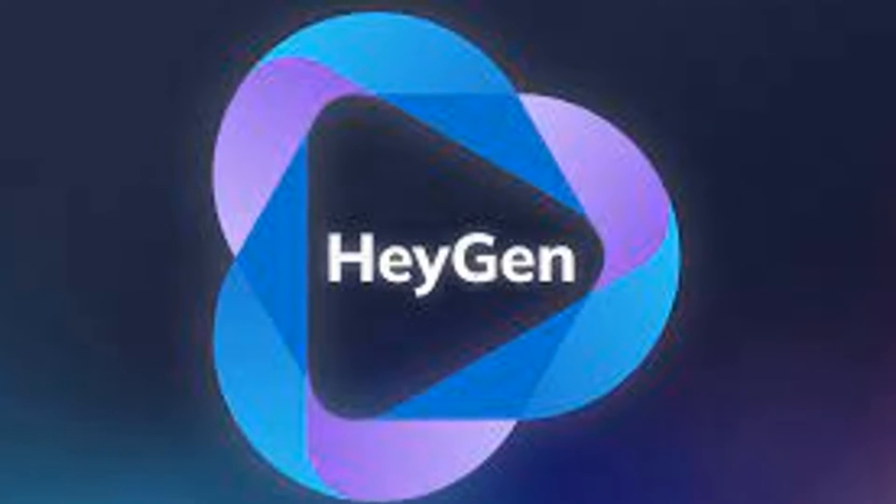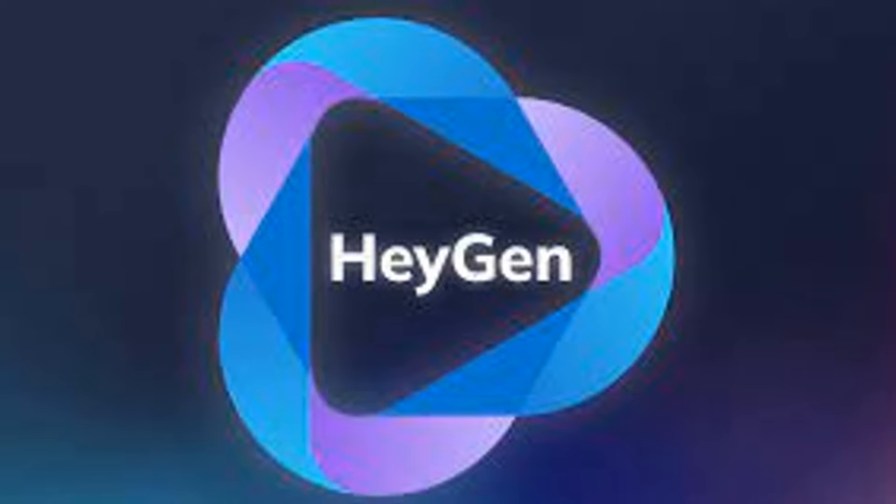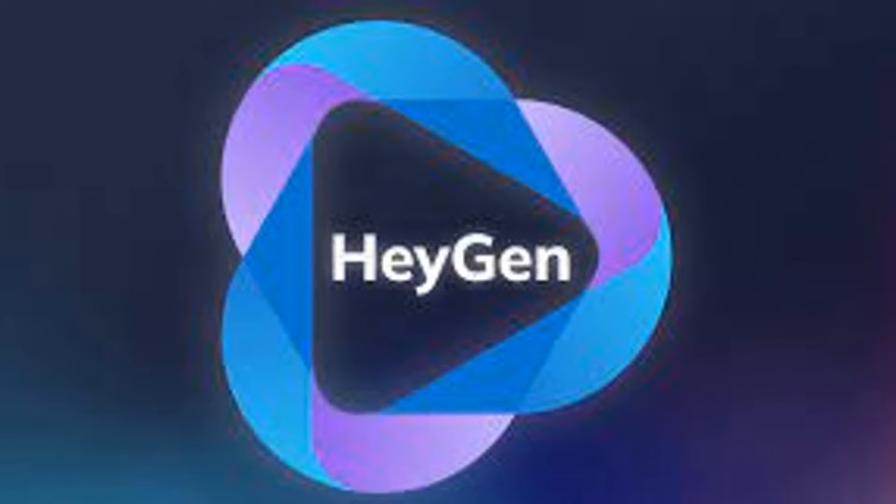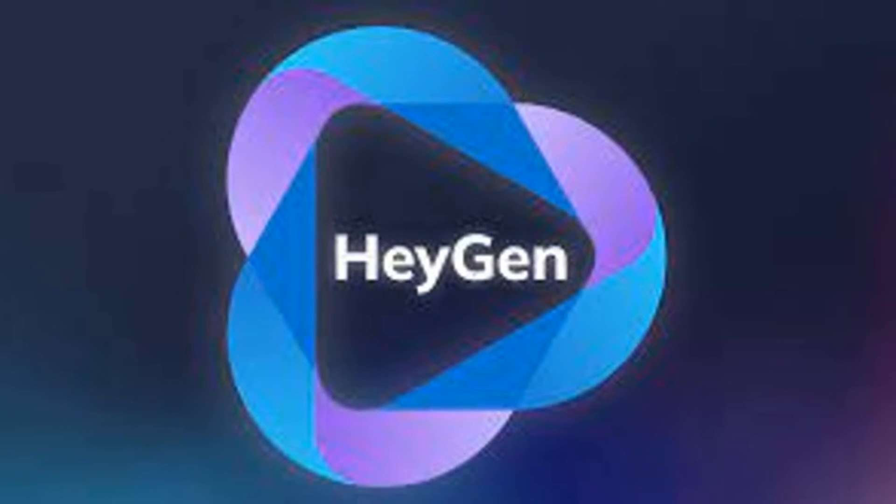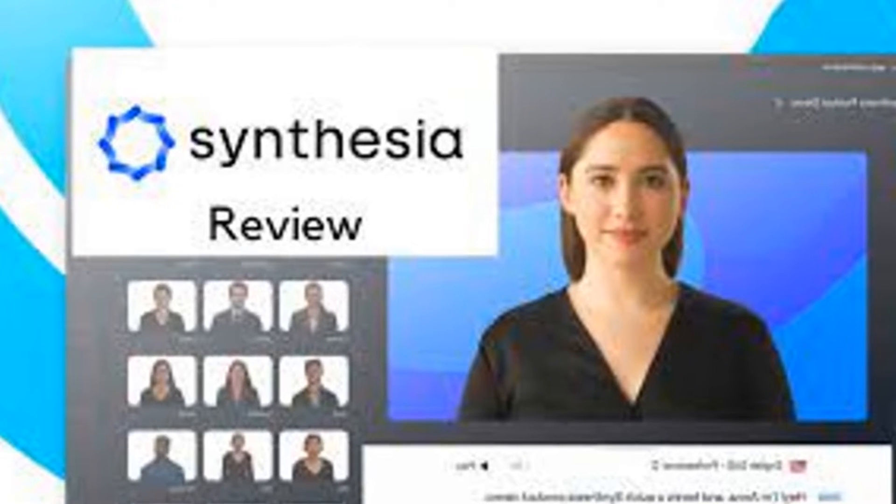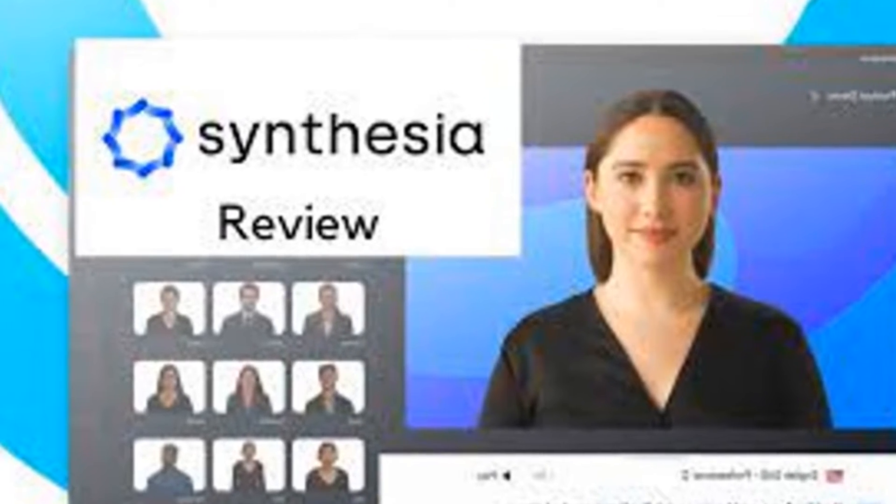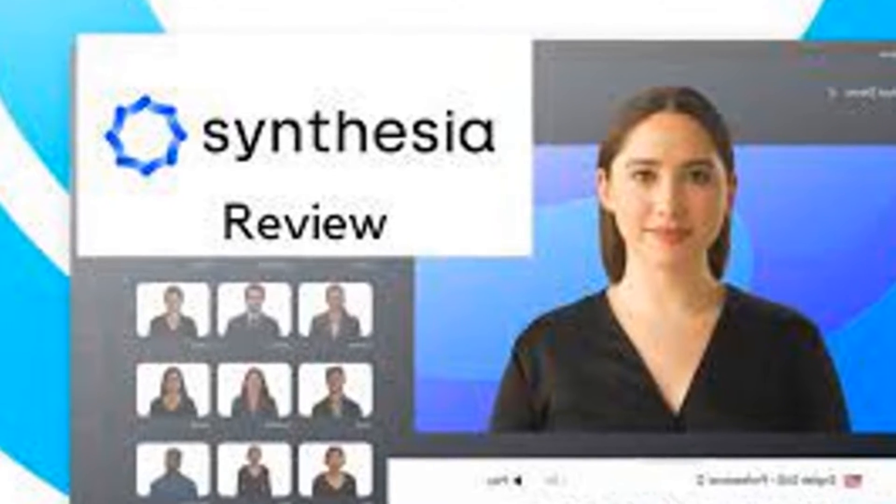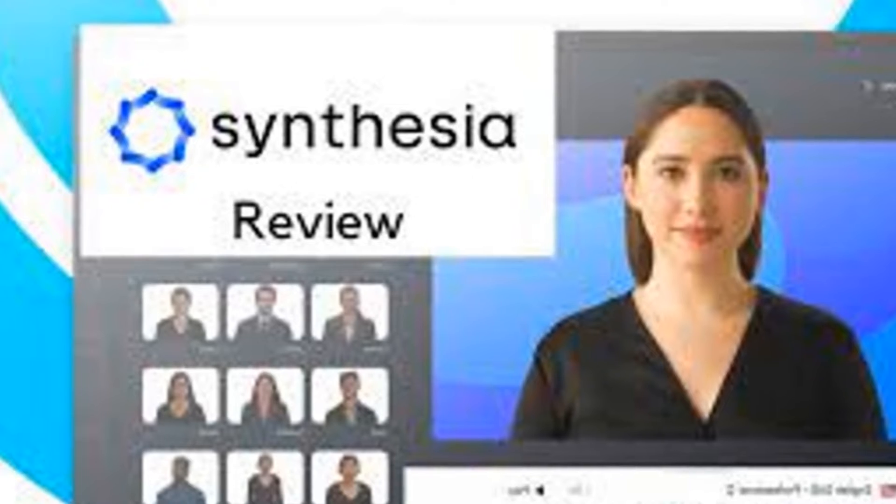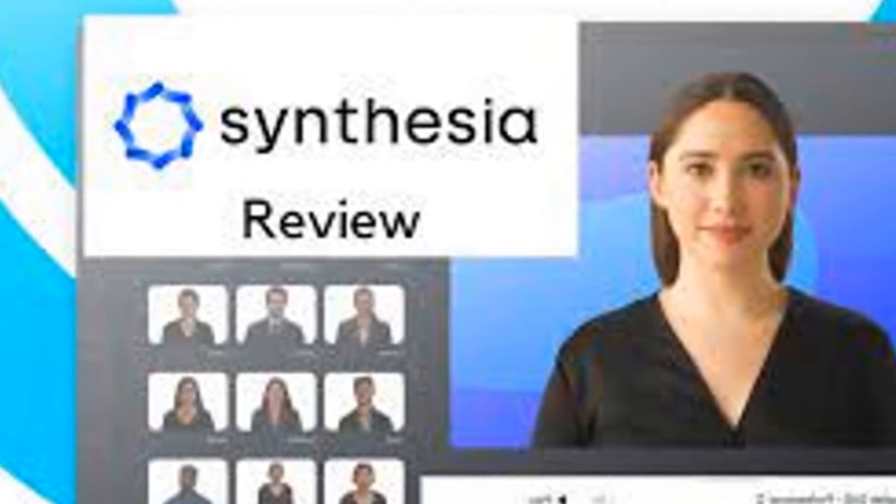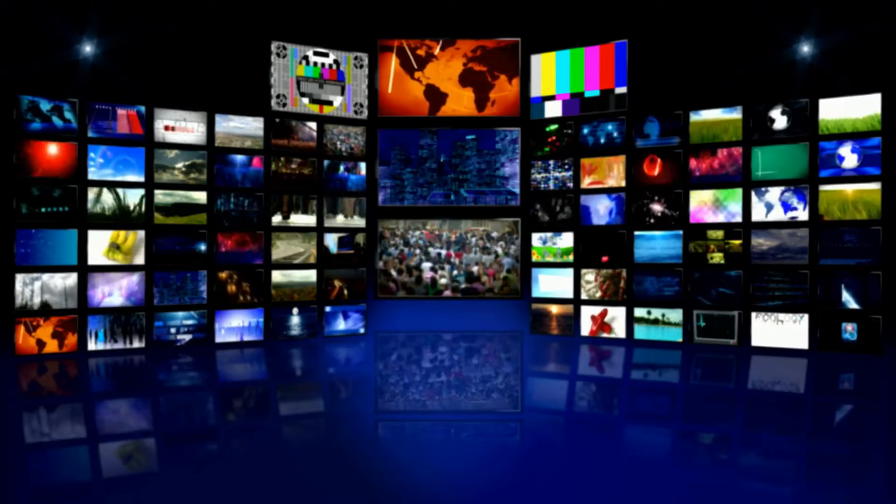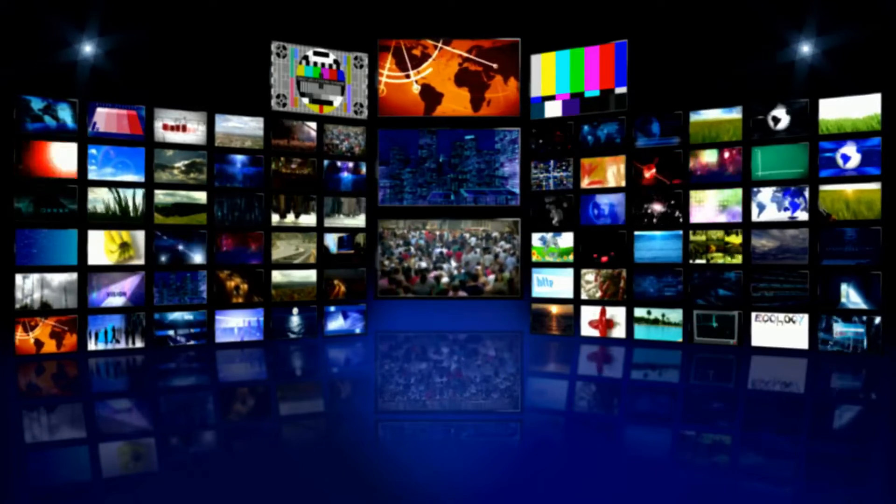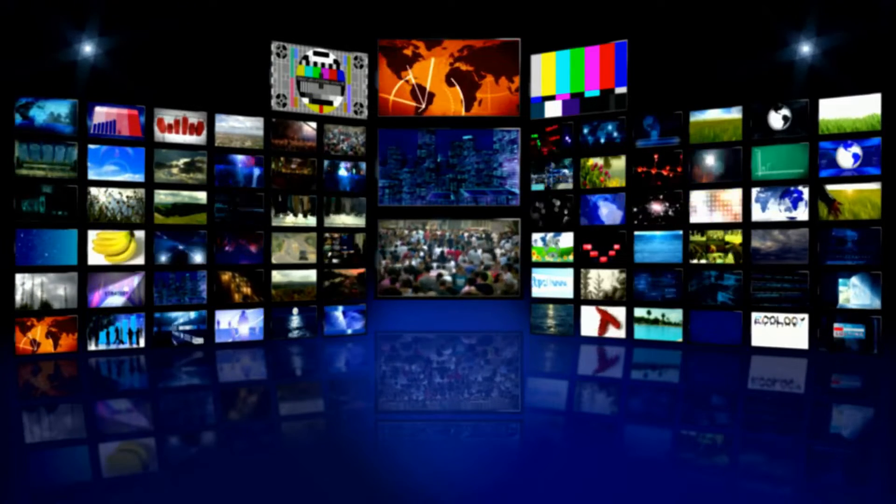Among the trailblazers in this field we find HeyGen and Synthesia, two platforms that are pushing the boundaries of what's possible with AI video generation. They are harnessing the power of machine learning to create high-quality customizable video content at the click of a button, reducing time, cost, and the complexities typically associated with conventional video production.